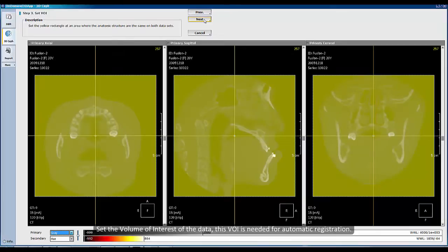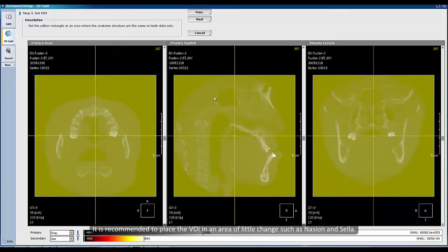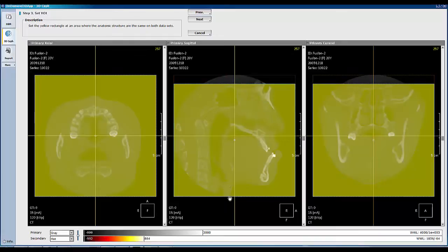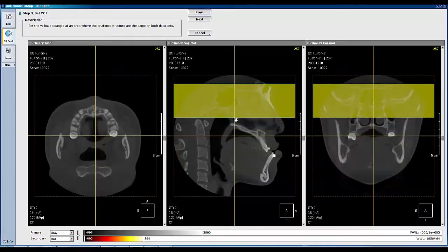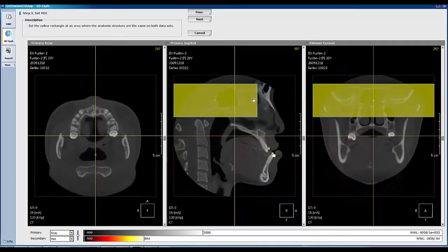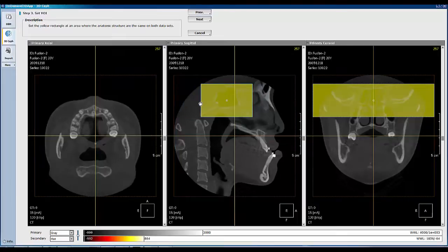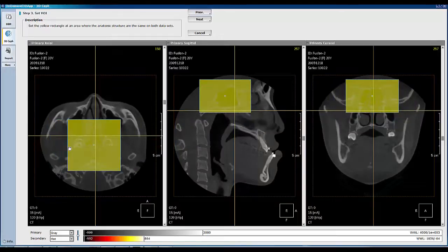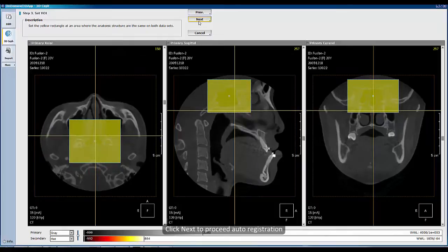Set the volume of interest of the data. Since VOI is needed for automatic registration, adjust the size of the yellow rectangular using axial, sagittal, and coronal pins. It is recommended to place the VOI in an area of little change, such as the nasion and sella. Auto-registration will take more time if the VOI is set over a large area, and accuracy is affected if the area is set too small.